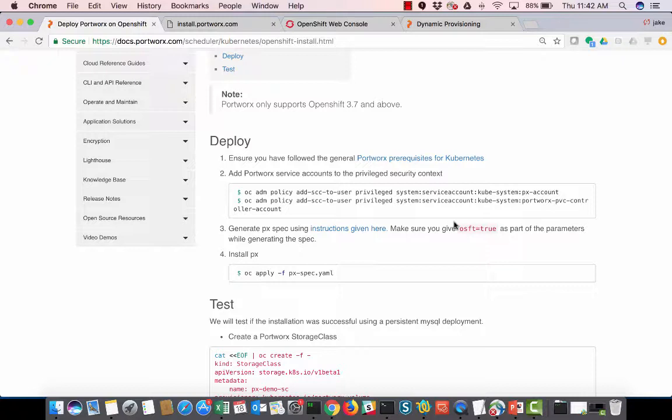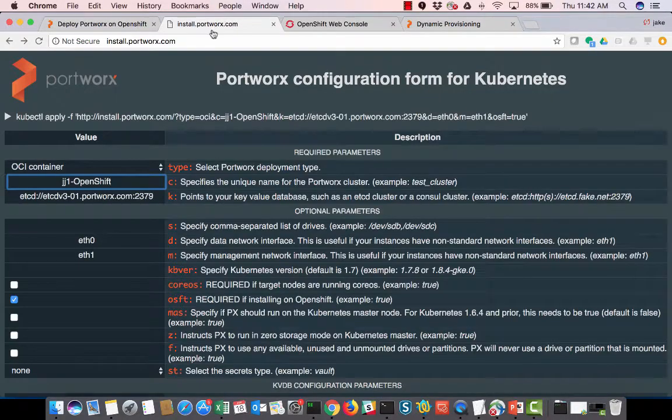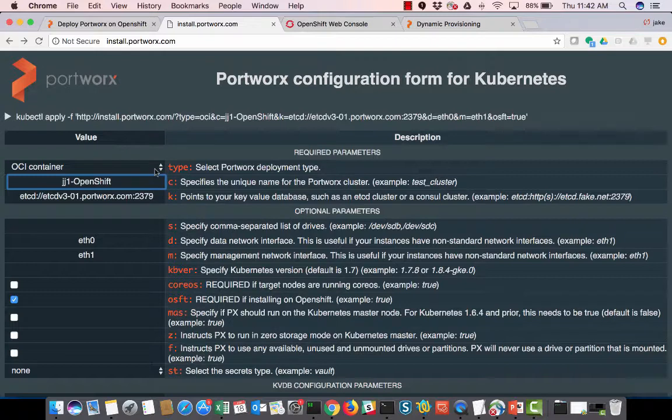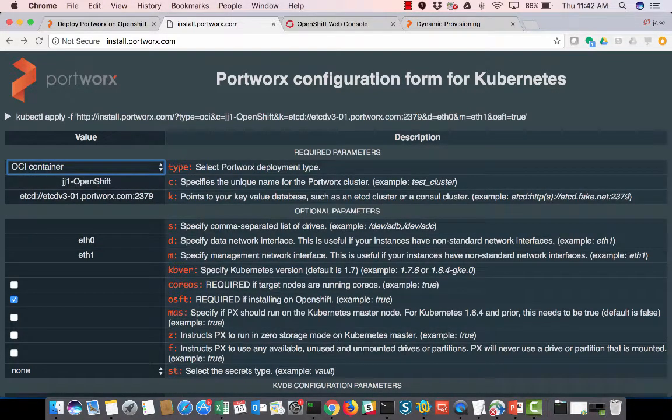Once we do that, we're going to generate our daemon set. To generate our daemon set, we're going to go to install.portworx.com. It's a nice little tool that we use where we can say, hey, I want to use an OCI container or a Docker container. I'm going to use an OCI container.